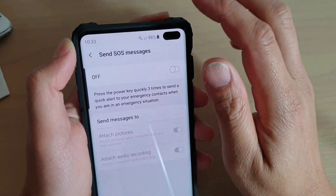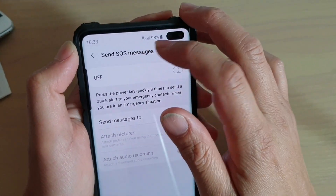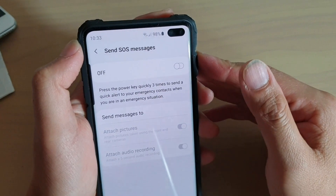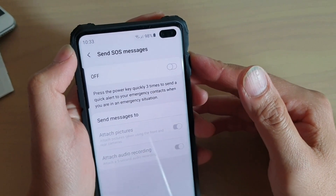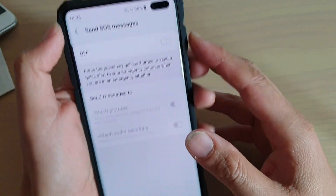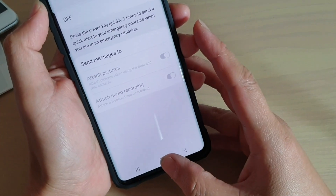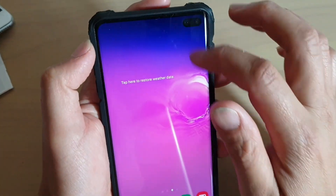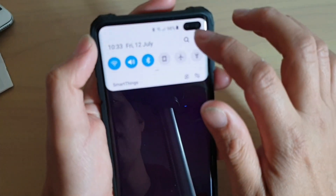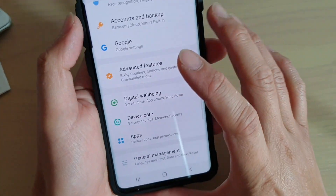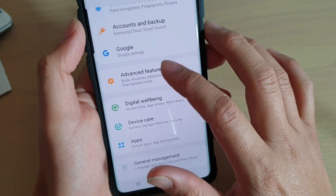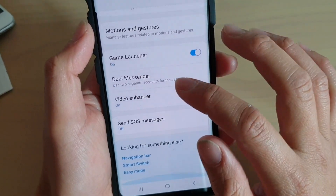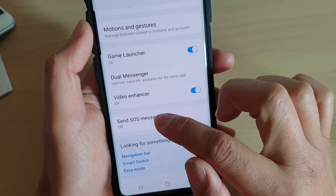How to enable and set up send SOS messages on your Samsung Galaxy S10, S10e, or S10 Plus. First tap on the home key to go back to your home screen, then swipe down and tap on the settings icon. From here tap on advanced features, then go down and tap on send SOS messages.